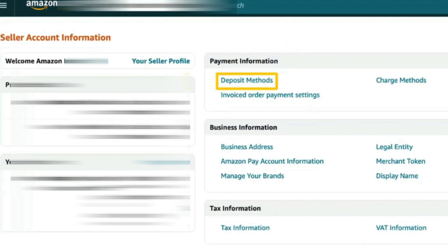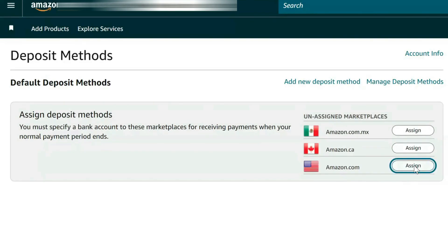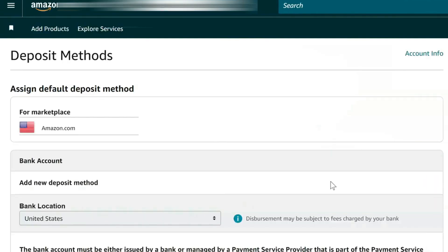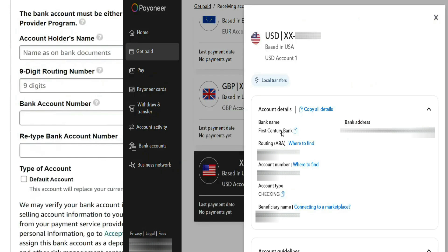On the Account Info page, locate the Payment Information section and click on Deposit Methods. Select the marketplace where you're selling, such as Amazon.com for the US. You'll then be prompted to enter your bank account information. This is where you'll enter your Payoneer bank account details to receive payments from Amazon. Switch back to Payoneer, copy the details from your USD receiving account, and enter them into Amazon accordingly.